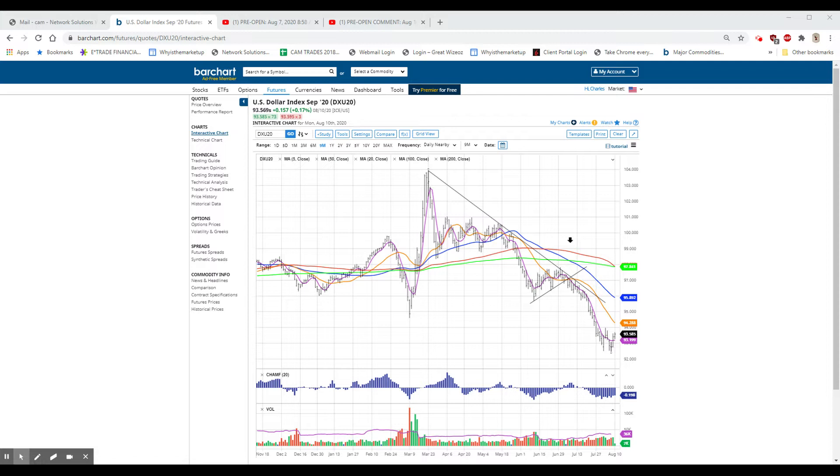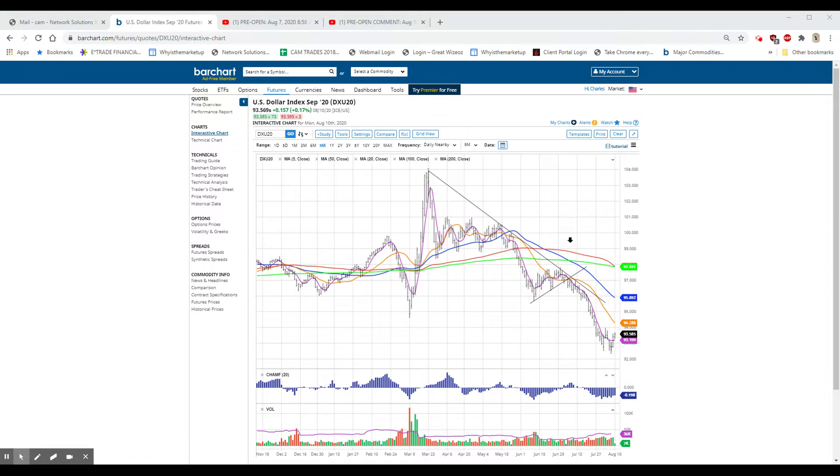So today we had a strong day in the Dow and in the transport. The Dow was up 358 or 1.3%. The NASDAQ is taking a bit of a rest. It was down 42.62 or four-tenths of a percent, but it had been down almost 200 during the day. The S&P spent the day between down 15 and up 15 and closed up 9.19, or roughly a quarter of a percent.